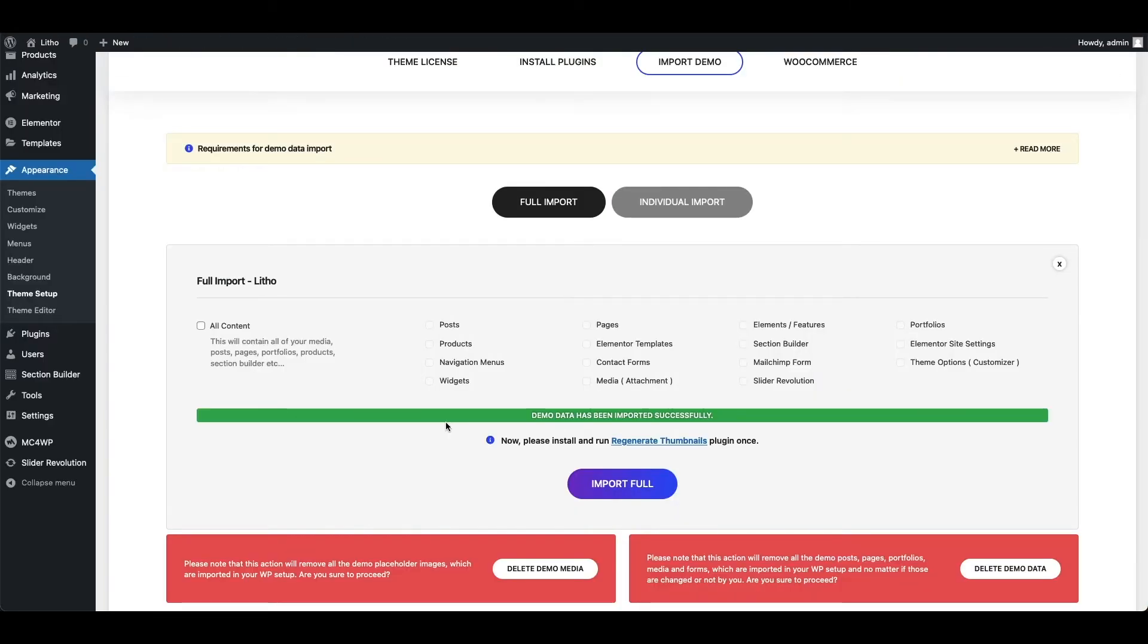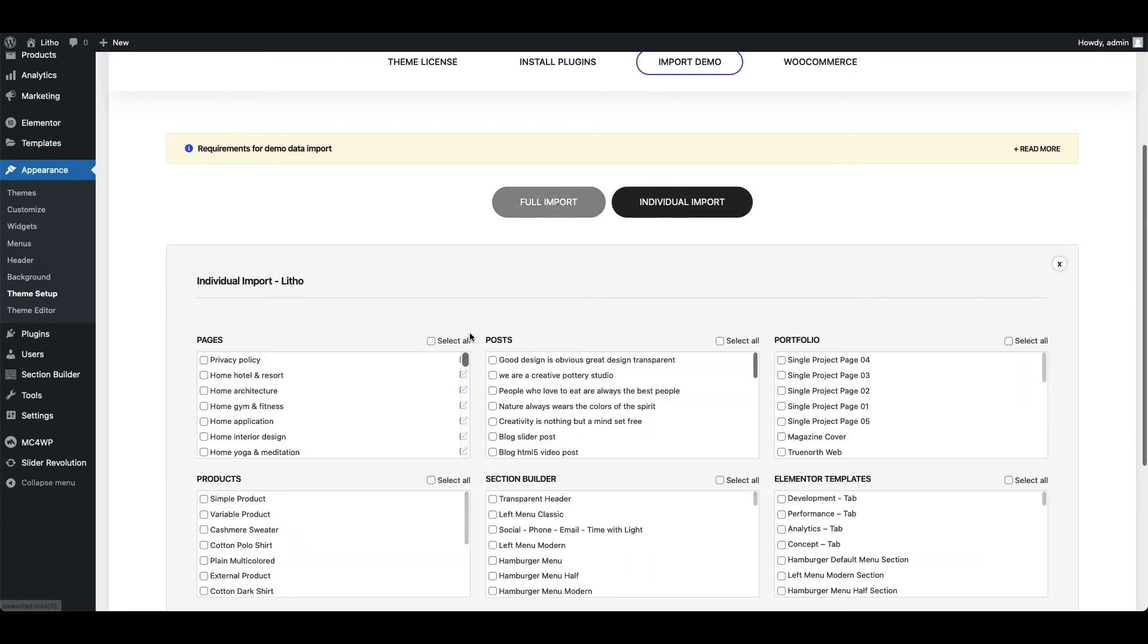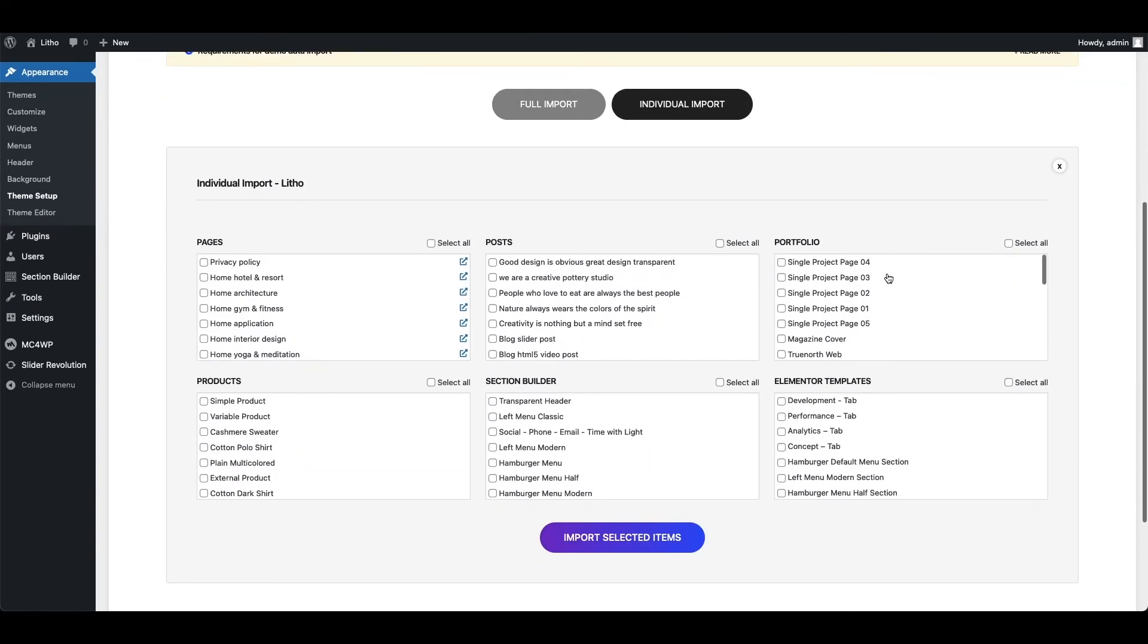If you want to import some specific pages or posts, then click on individual import. Here you can see the list of all demo pages, posts, portfolio, products,